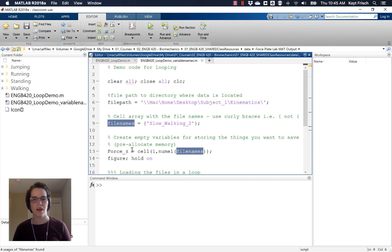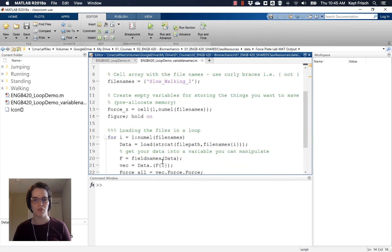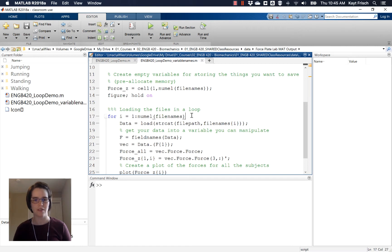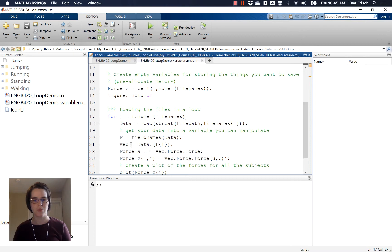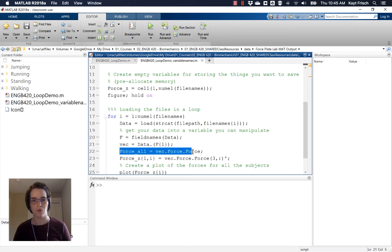I have an array, a cell array with my file names in it. I'm pre-allocating a variable here, creating a figure, and then I have this loop that automatically changes its size based on the number of files I have. I load my data into a structure, or I load into a variable data, and then I get the field names. I extract the data from my field names, and then I go and I find the force.